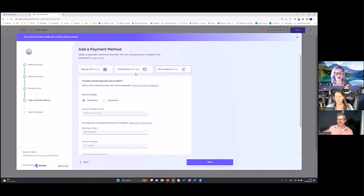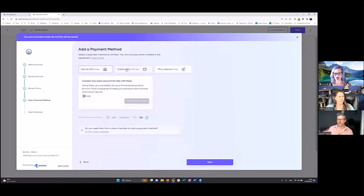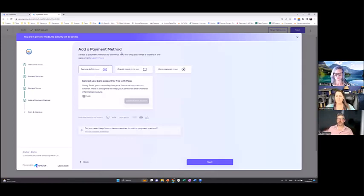In the company settings when setting up Anchor — I saw Plaid was one of the options — can you set up which kinds of payments you want to accept? This is universal: it's ACH and credit card for now. If your client decides to pay by check that happens outside of Anchor.